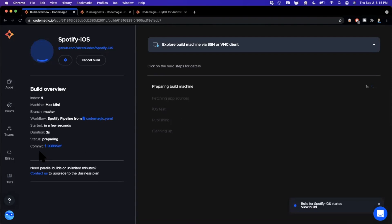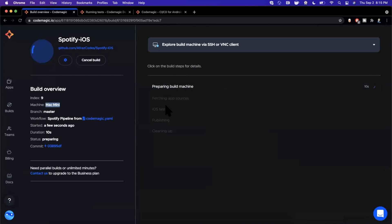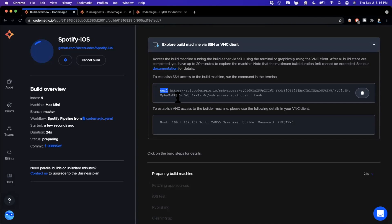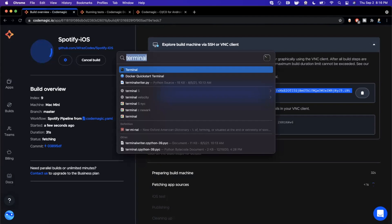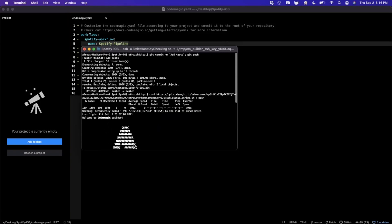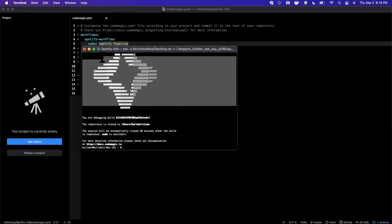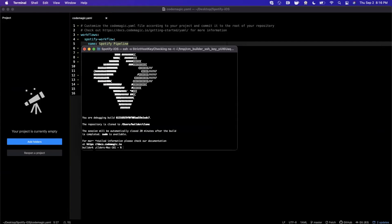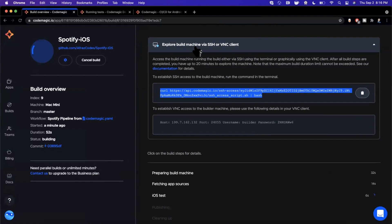We'll hit the big blue button to get started. Here are the steps it's going to run: first it sets up the build machine — I believe it's a Mac mini, noted on the left-hand side. Then it fetches your app sources from the GitHub repo. Then it runs all our tests and publishes the results. One cool thing: Codemagic lets you connect to the build machine via SSH while it's running your tests.